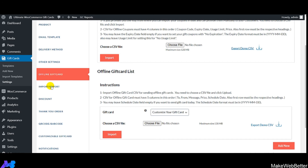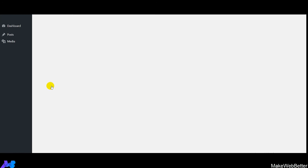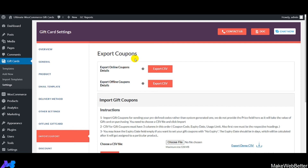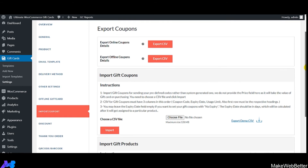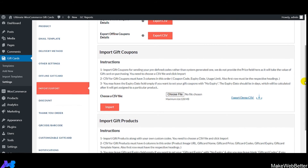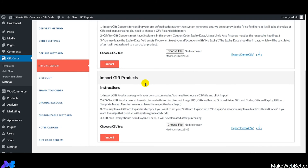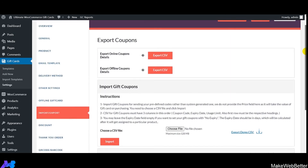Next is 'Export Coupon' — export online and offline coupon details. 'Import Gift Coupons' lets you import gift coupons or provide custom coupons instead of system-generated ones. 'Import Gift Products' lets you import gift products along with your own custom codes. This is how the import/export feature of the gift card plugin works.